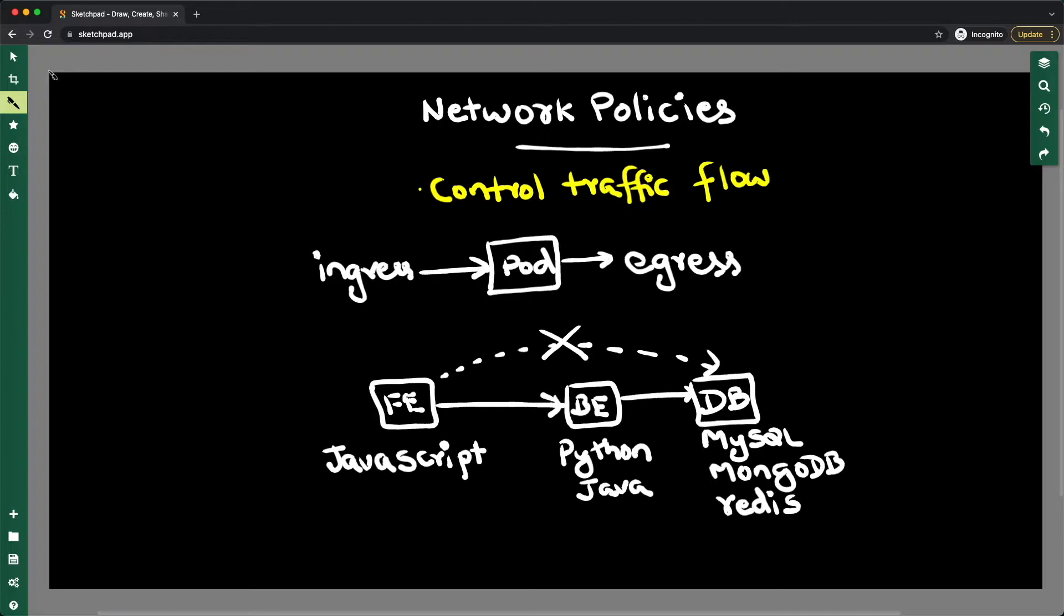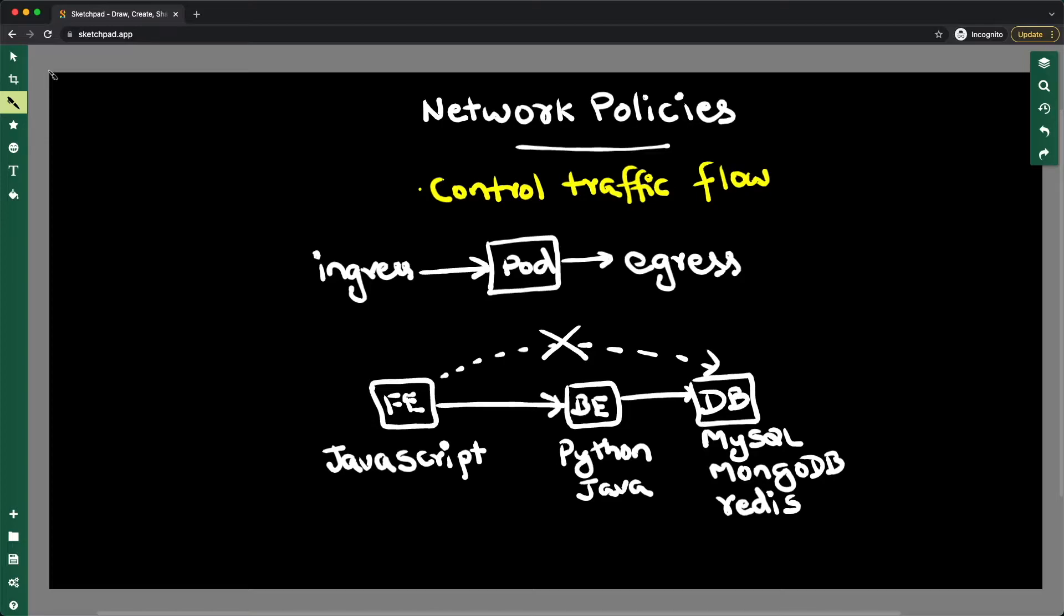Kubernetes cluster. You could have databases, you could have backend code like Python or Java, and you could have frontend code. Generally, backend applications are the ones which talk to the database port, and you don't want your frontend applications to be talking to your database. So you want to block the traffic coming from your frontend port.